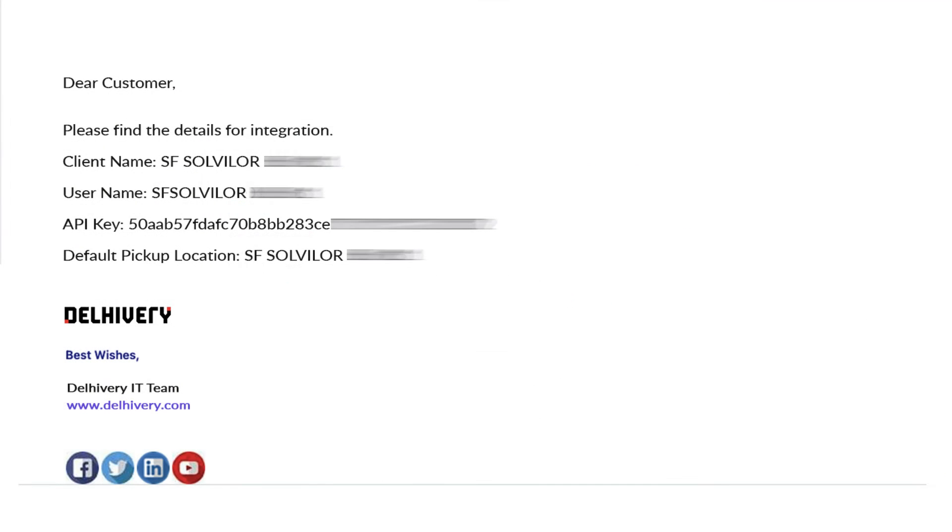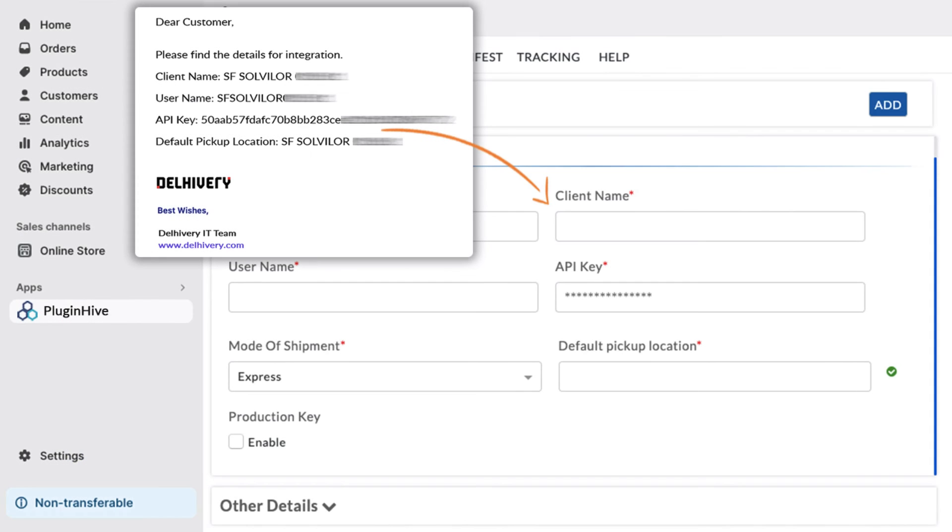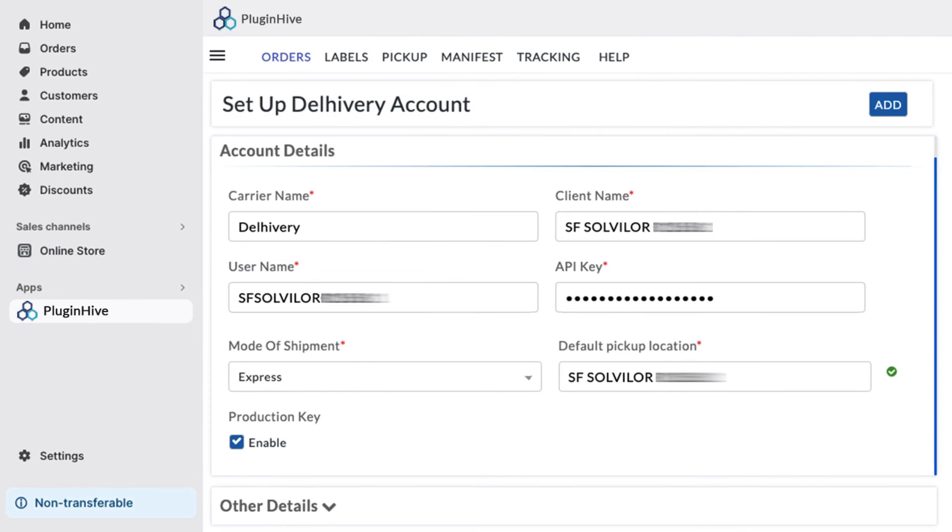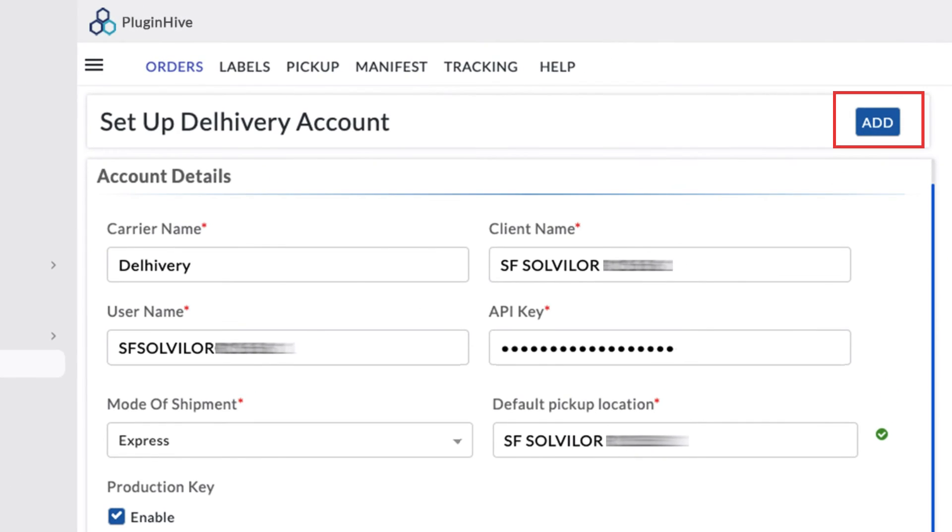You will receive an email from the Delivery team with all the necessary credentials within 1-2 business days. Copy and paste them into the designated fields in the Plugin Hive app, and then click Add.